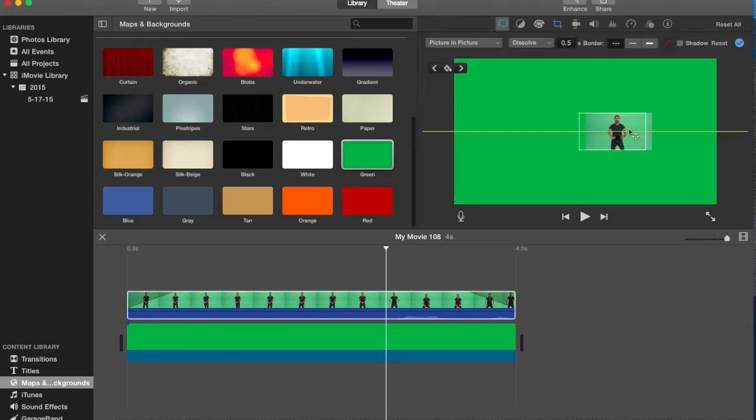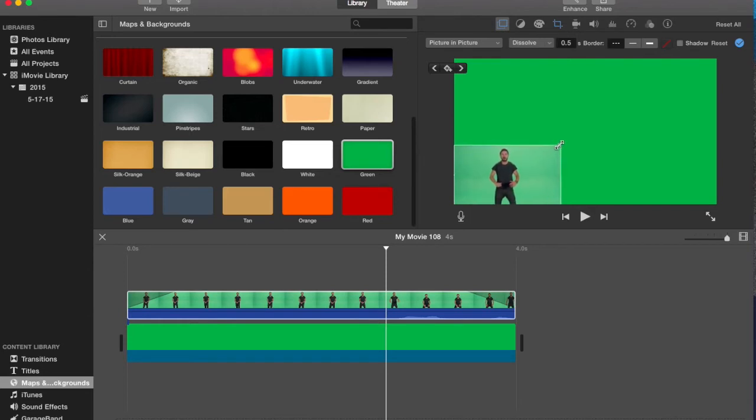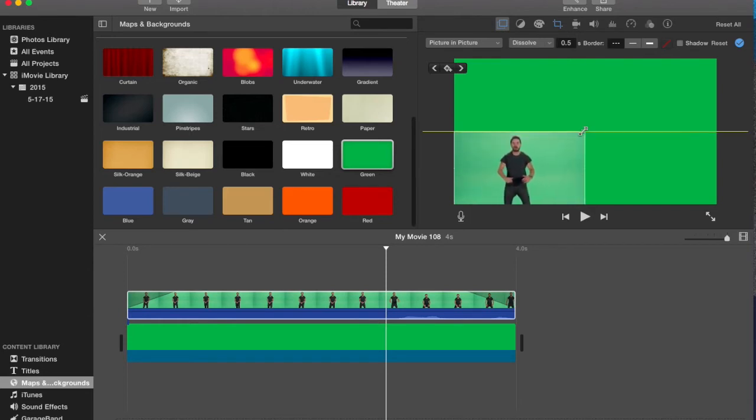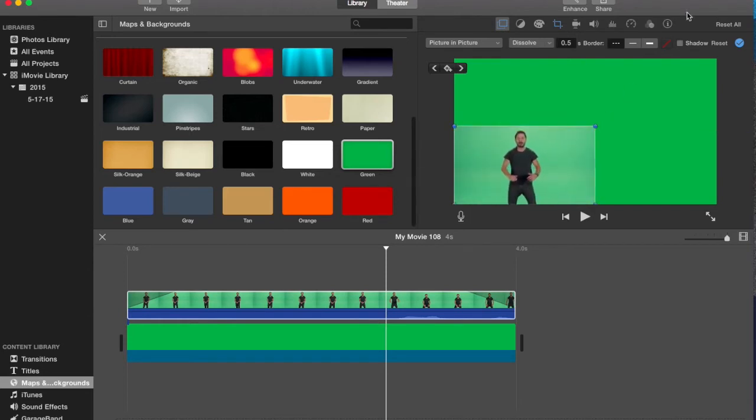If you don't have a green screen this is how you make a face cam. And you want to drag it and drag it to the appropriate size whatever you want to do.